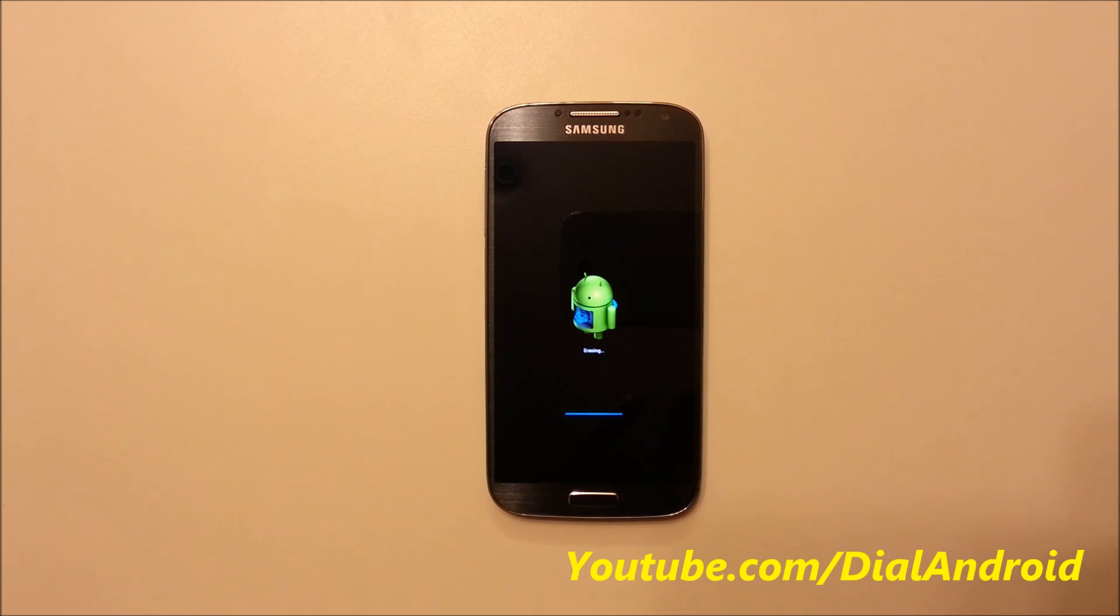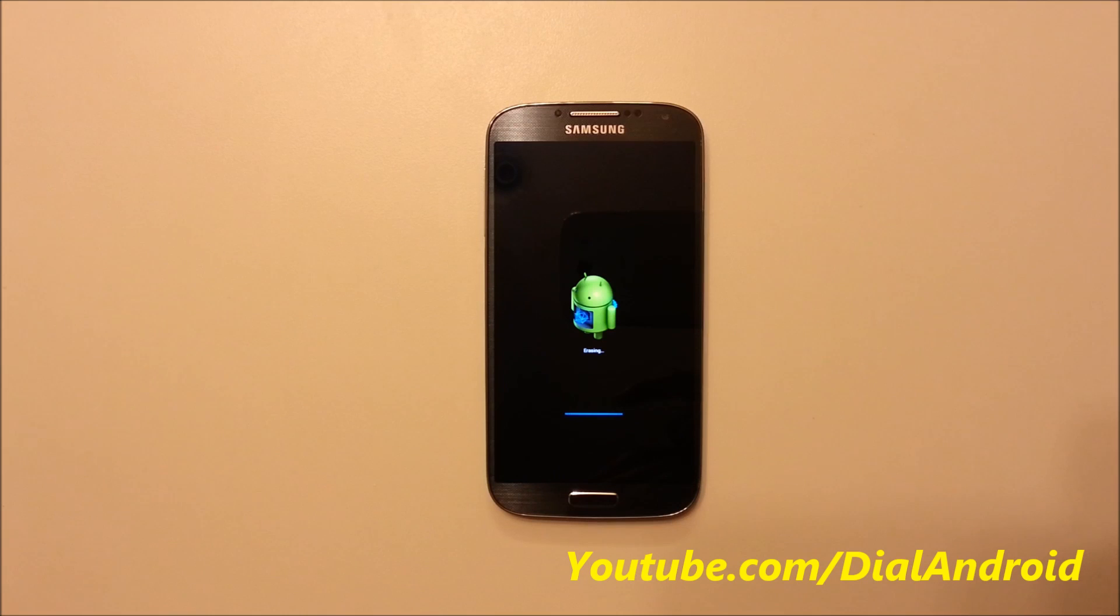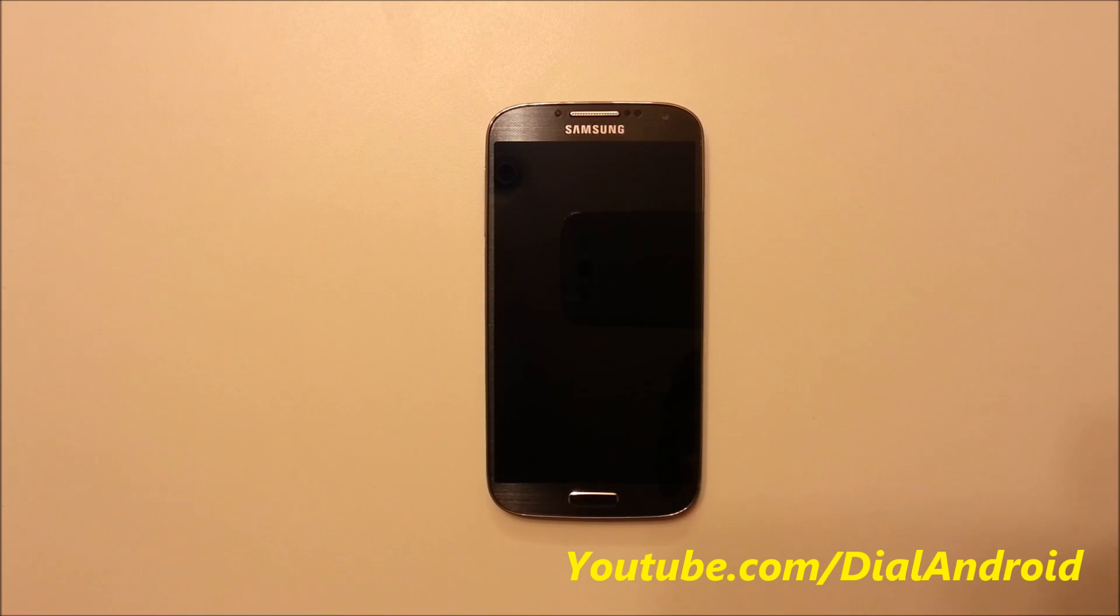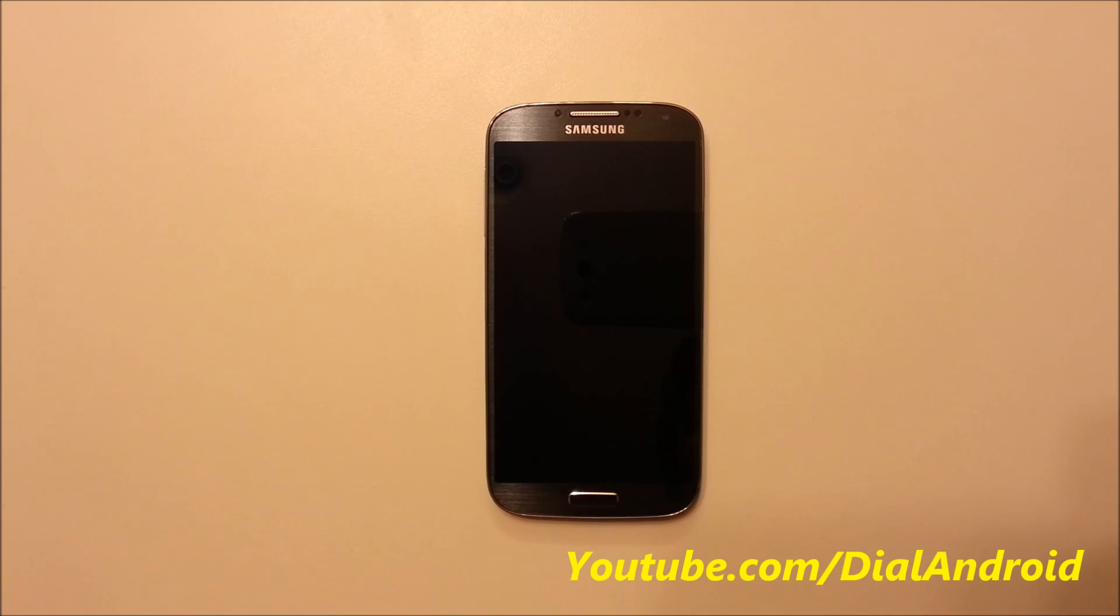Because what basically it does is when you click on there, it goes to recovery mode automatically and erases everything. Well, we have a manual way of doing it, which I will show you in the next video.